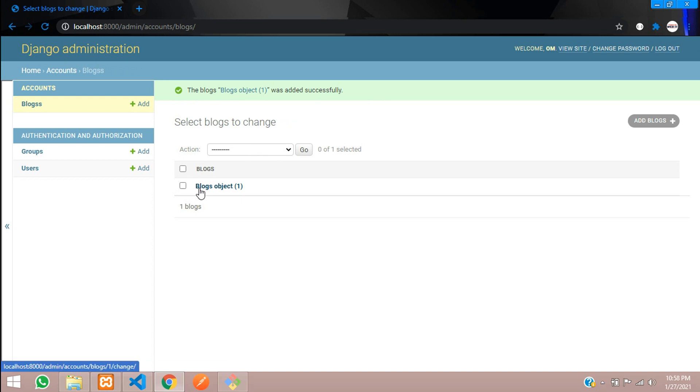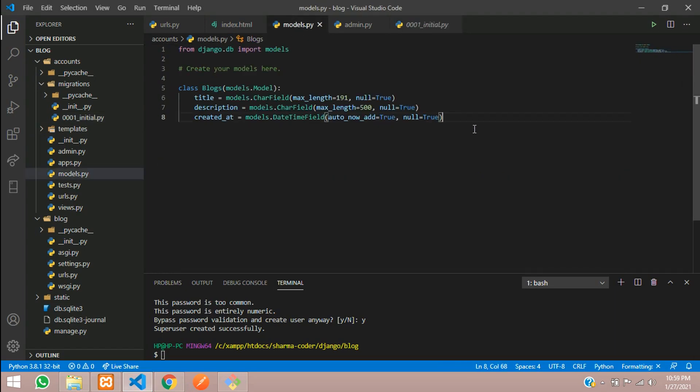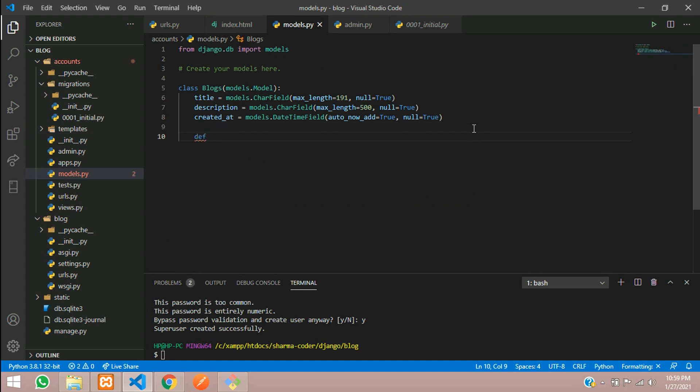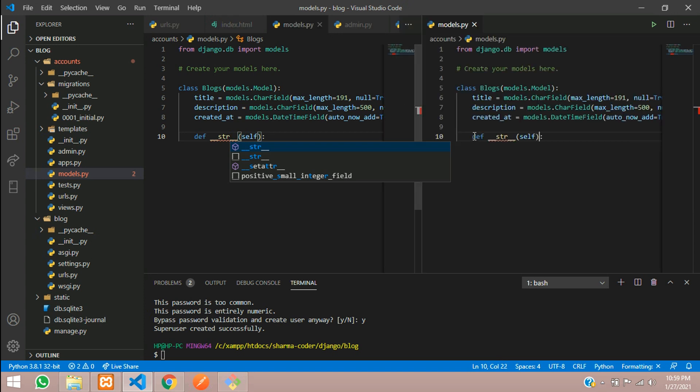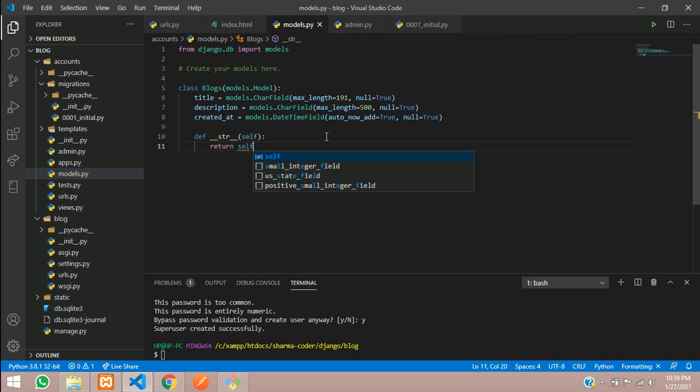So here you are able to see blogs object 1. I want to show the title. So for this you can write a simple code in your models. Inside this class just create a function. Define underscore str and pass the self. And here just return self.title.